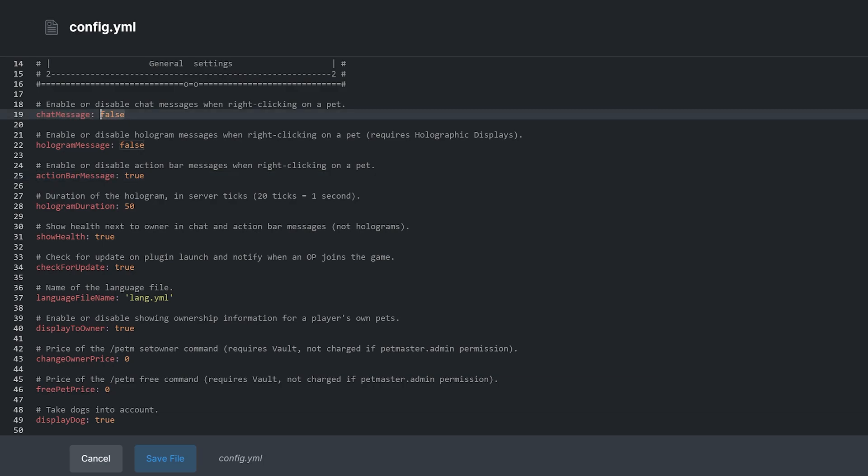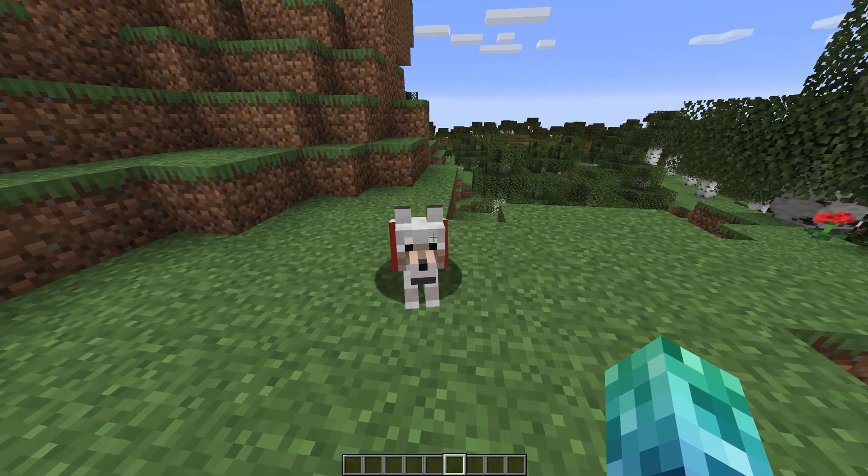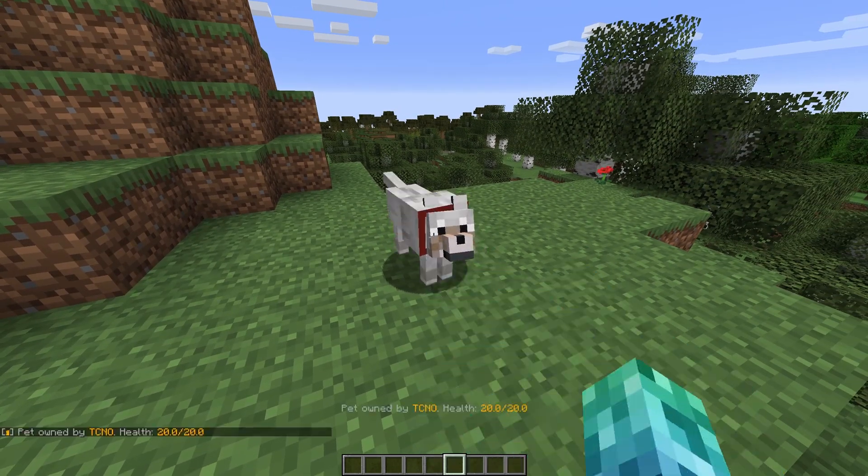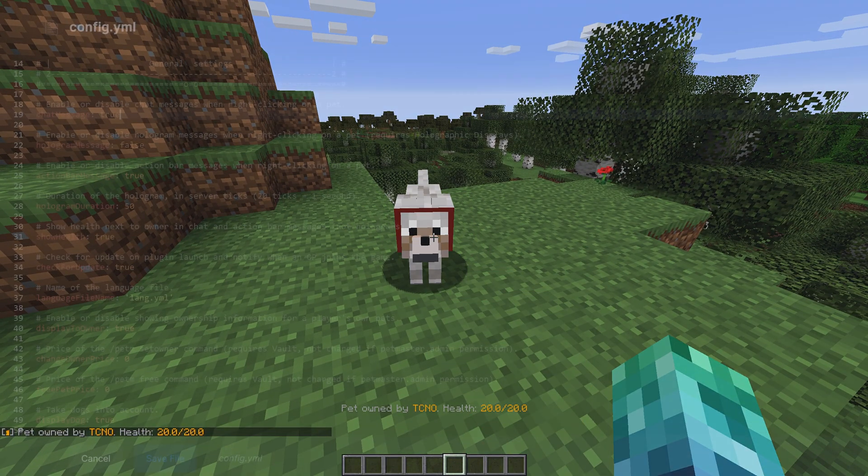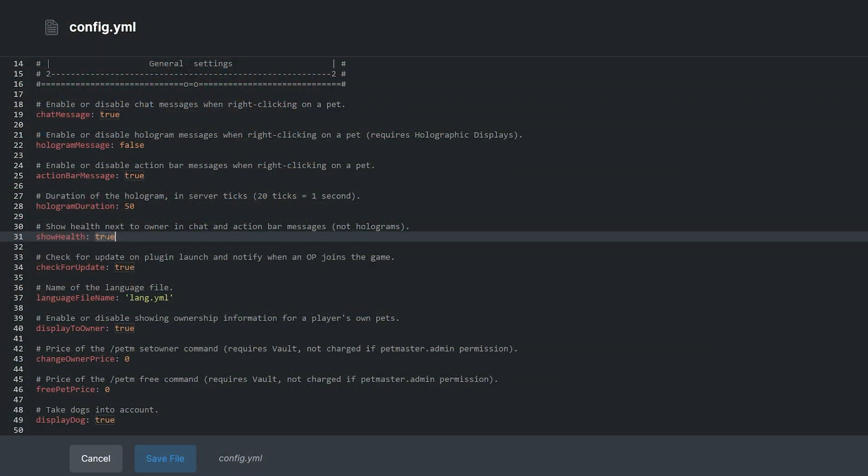The chat message setting shows a similar message to this in chat when you right-click an animal. If you don't want a pet's health showing, you can toggle it with Show Health.